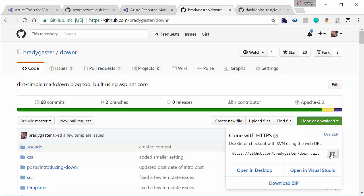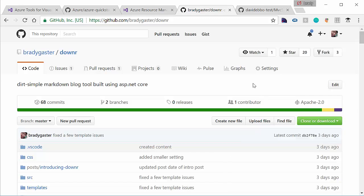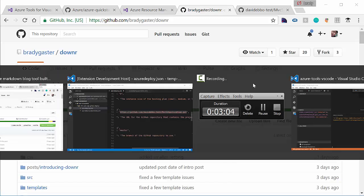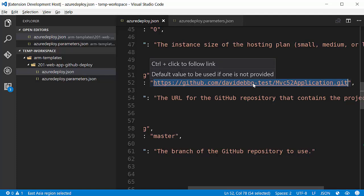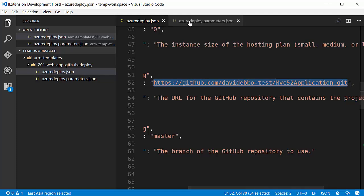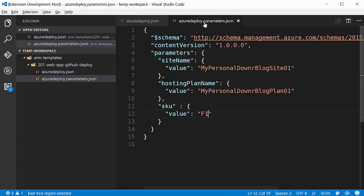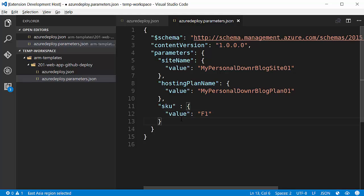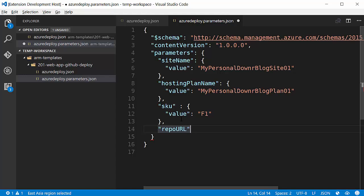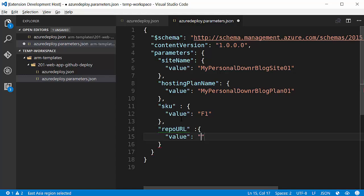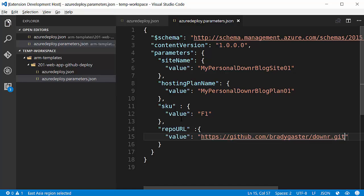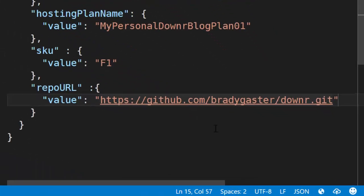I want to go ahead and select the GitHub repo and do a copy. I want to flip back over to my template here. I want to go to my template parameters file. I don't want to edit the template directly. I'll go ahead and add the repo URL parameter here. I want to put the value as the downer repository that I just copied. Go ahead and paste that in here.